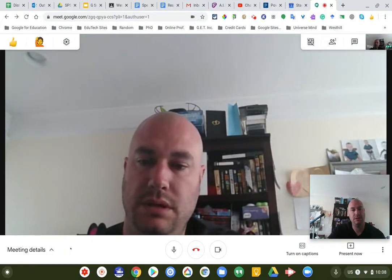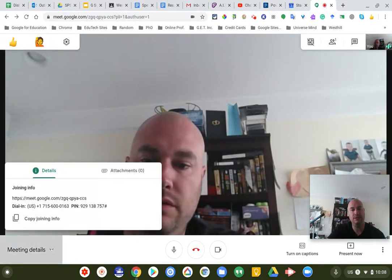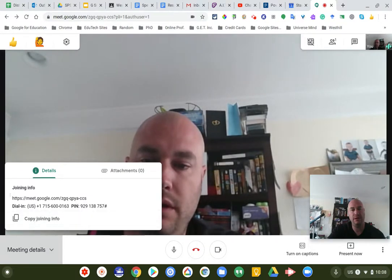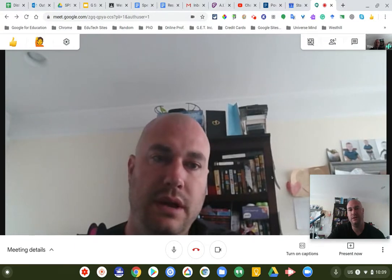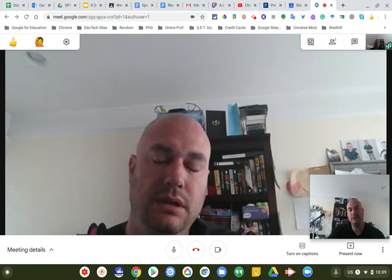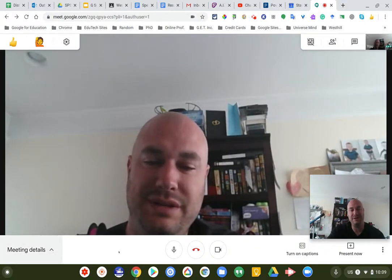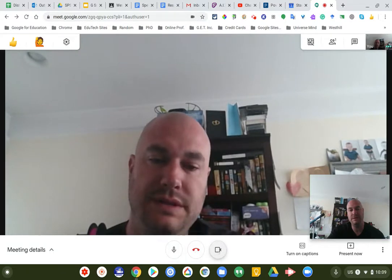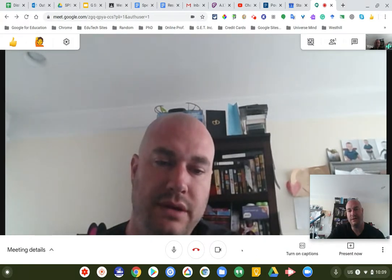Once you're in the meeting, you can go to meeting details and copy the URL to share with others, or use the dial-in option at the bottom. The controls at the bottom let you mute the microphone, turn off your camera, and leave the call. This toolbar tends to disappear, but you can always hover down at the bottom of the screen to get it back.